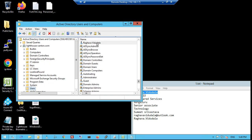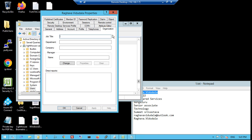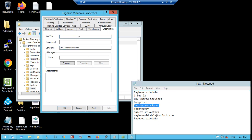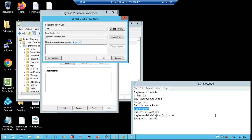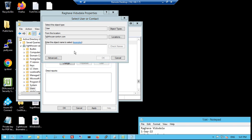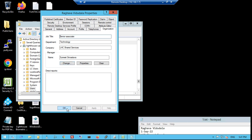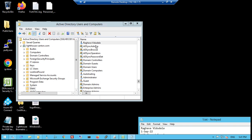We have created the user. We will click on this and fill in the organization details. Okay, done. So we are done with the user creation.